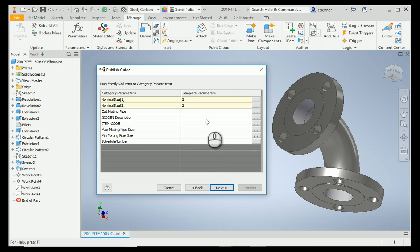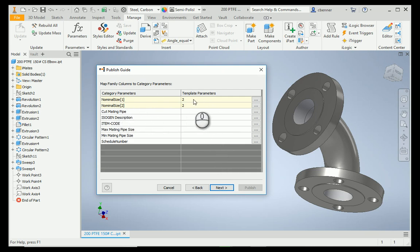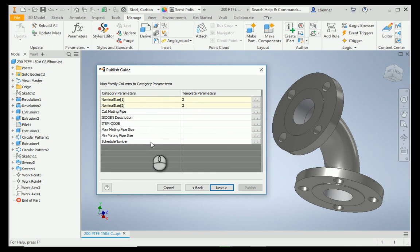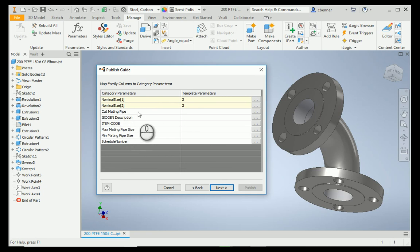Now, it's going to look at the nominal size parameters, and they're automatically mapped from the fitting to the category parameters, but if there were any other parameters you wanted to map, you could do that at this step here, such as your isogen information. So, we're going to just select Next.